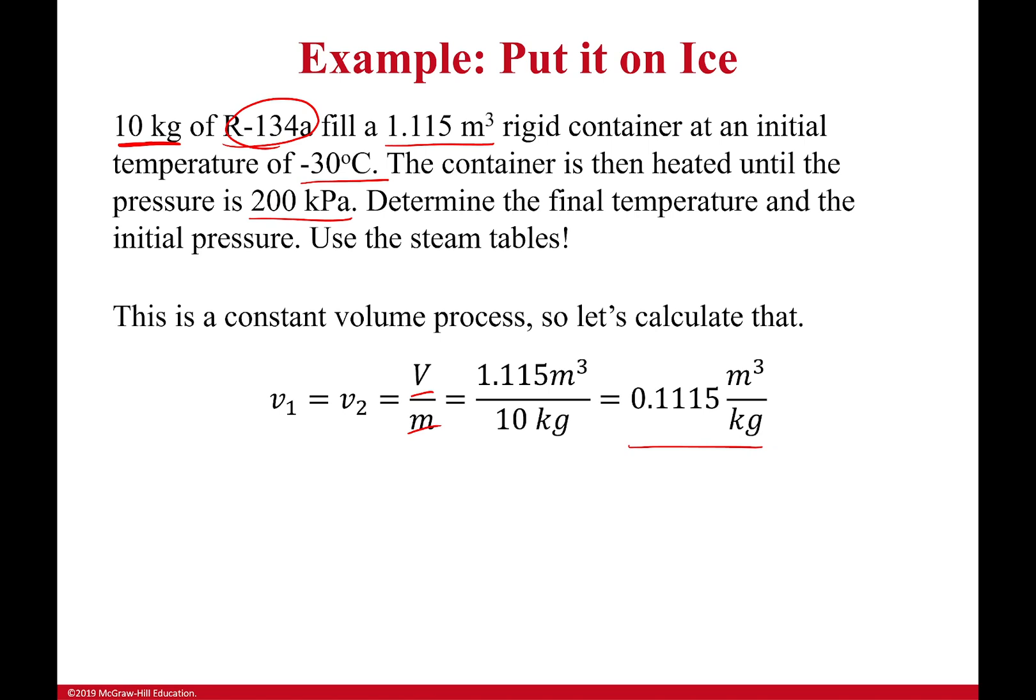Now before you can go any further in this problem, you're going to have to go to the tables normally. Like I give you all the information because, you know, magical teacher, but you're going to have to go to the tables to do that. So what I'm going to do is I'm going to pull open the tables for you, and we're going to see how that looks.